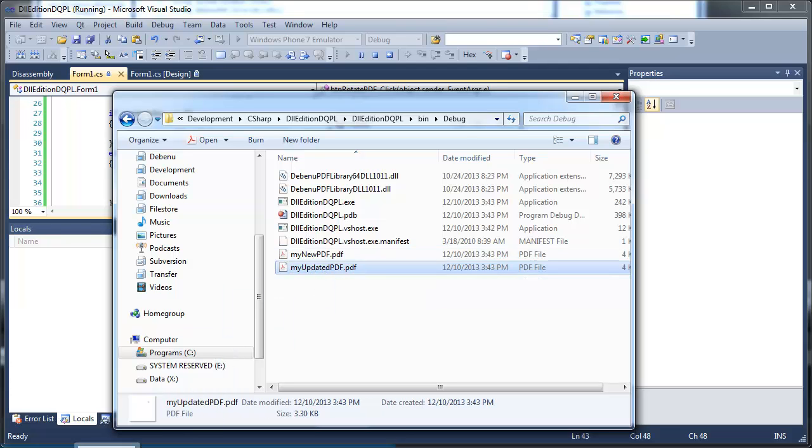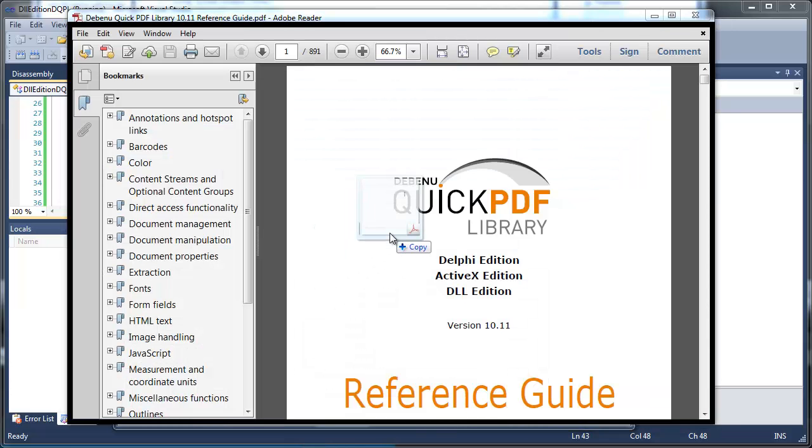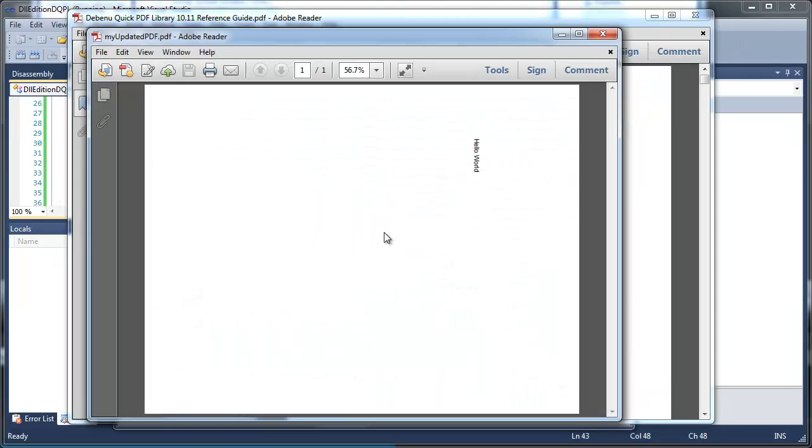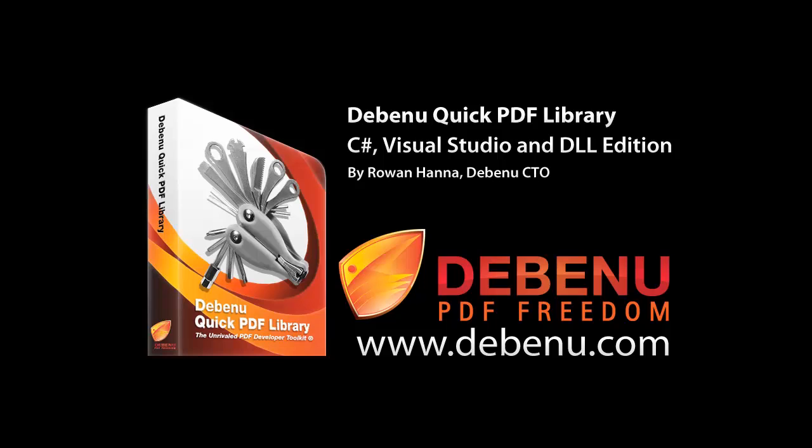As you can see, the page has been rotated by 90 degrees, and it only took three lines of simple code. That's it. Visit www.debenu.com and get in touch if you have any follow-up questions.